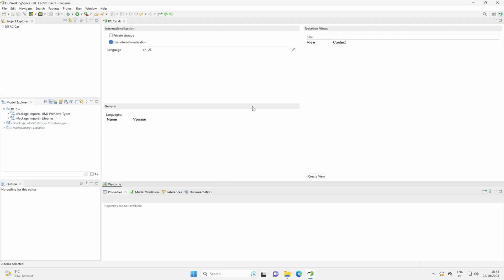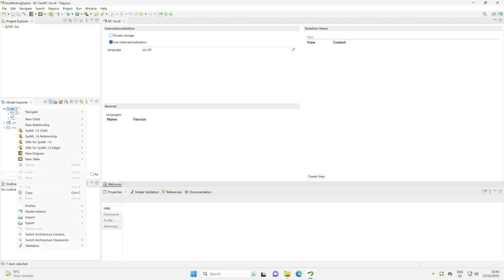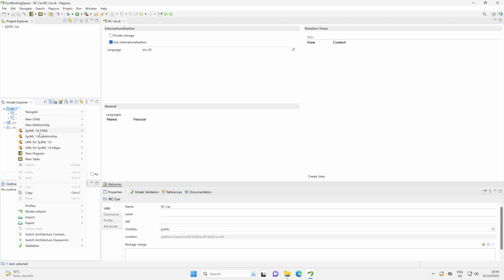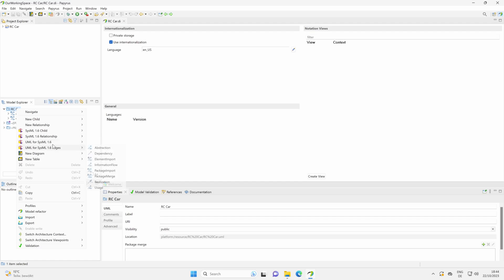Now to start to do anything, and this is always the same procedure, we have to right-click here on our model. And then you see here the model elements.